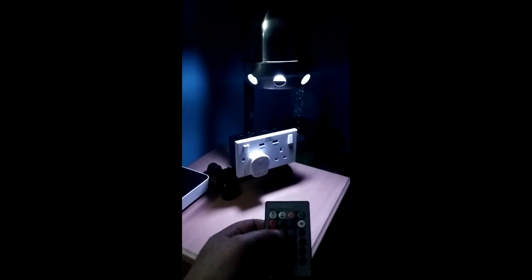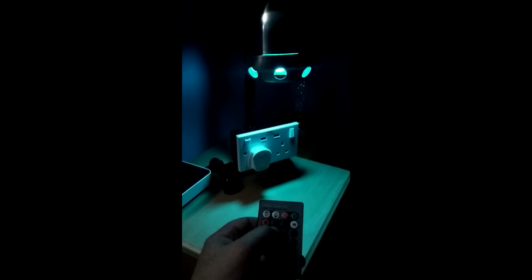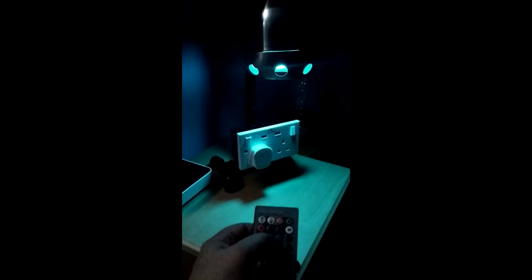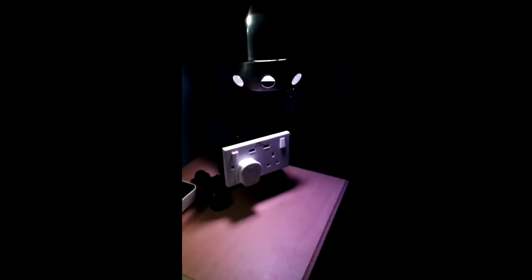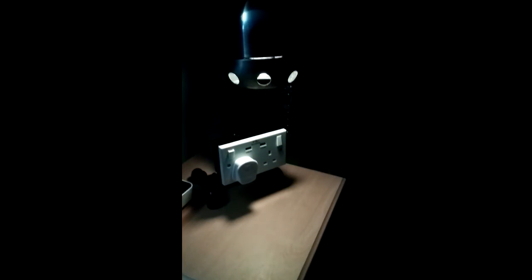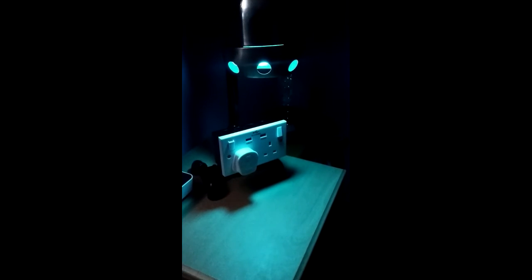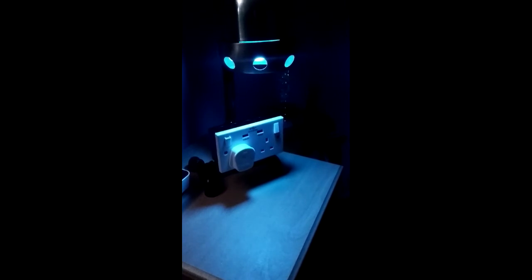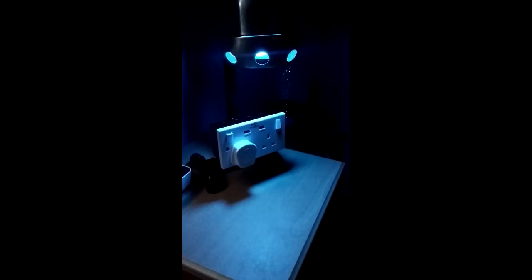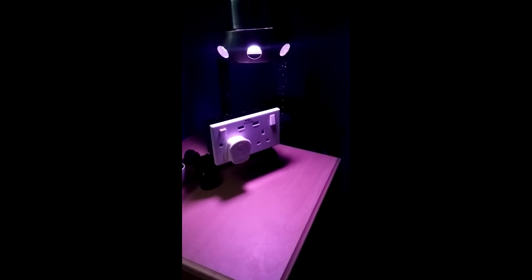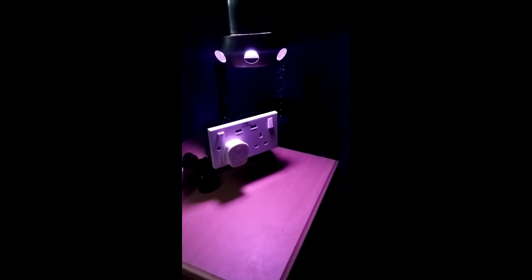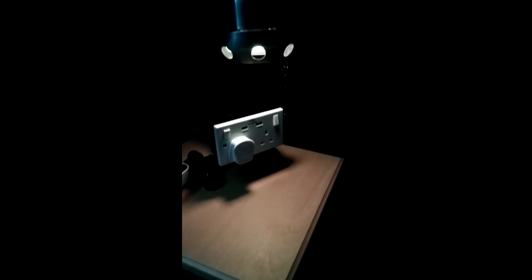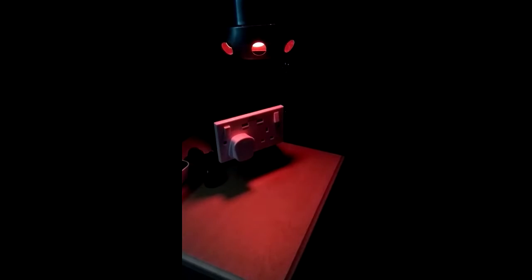We have a remote control which we can use to change the colors. Going to green. You can use a number of colors, and there are special effects that you can do.